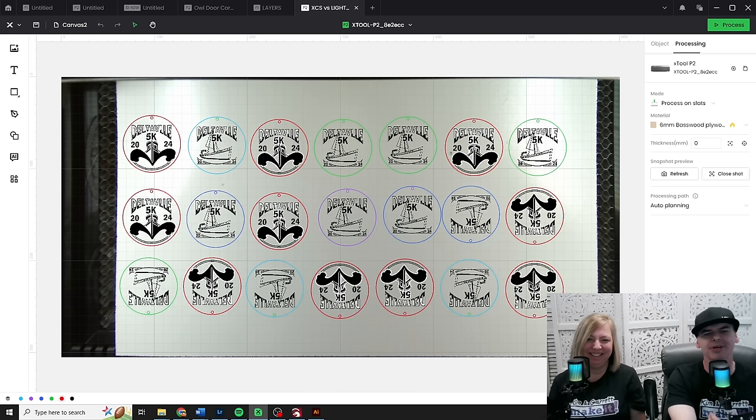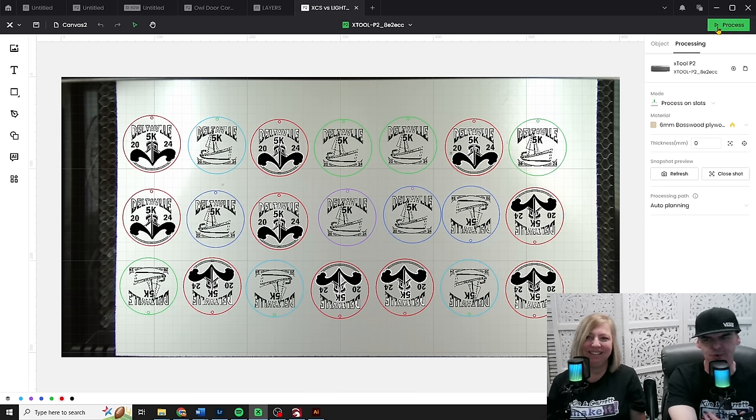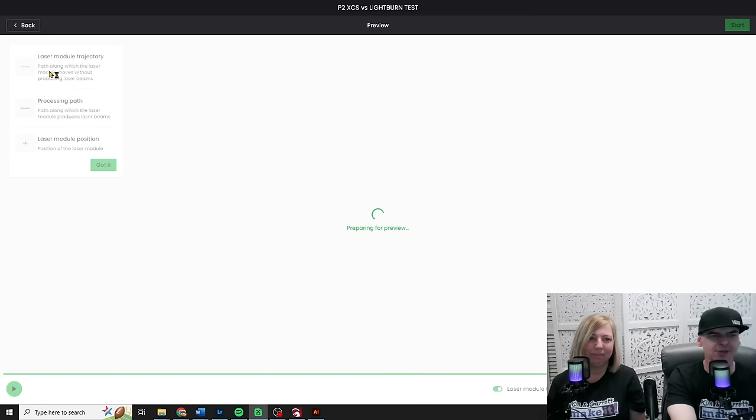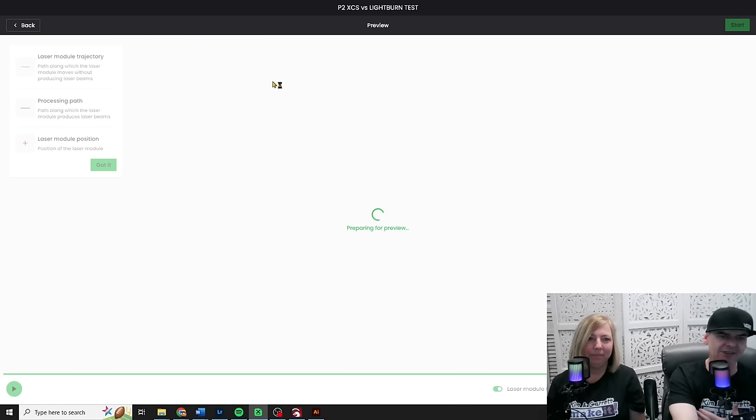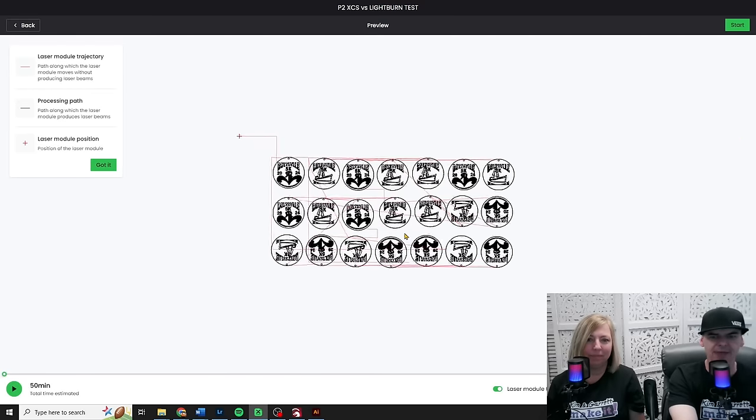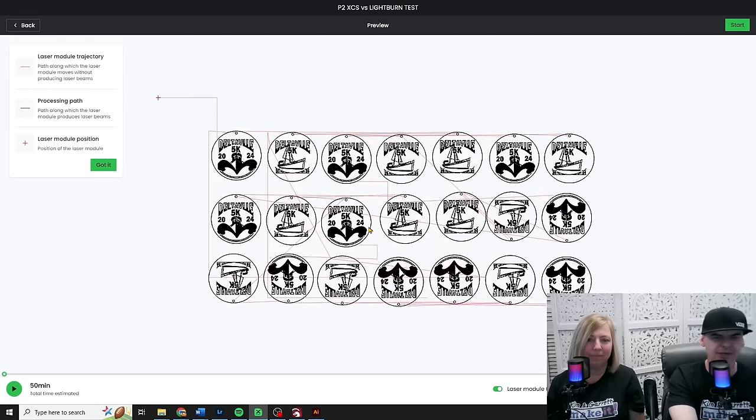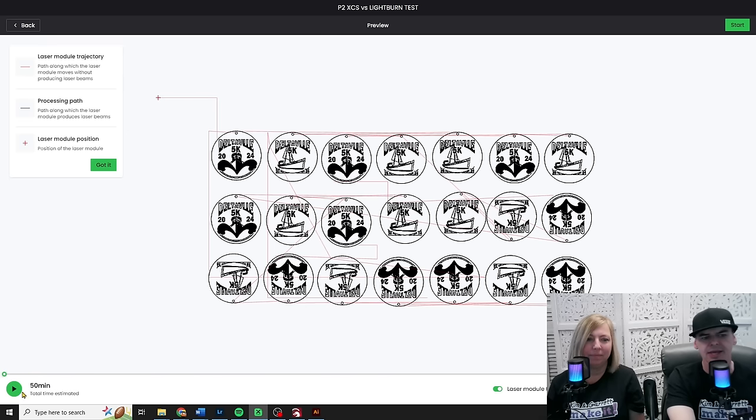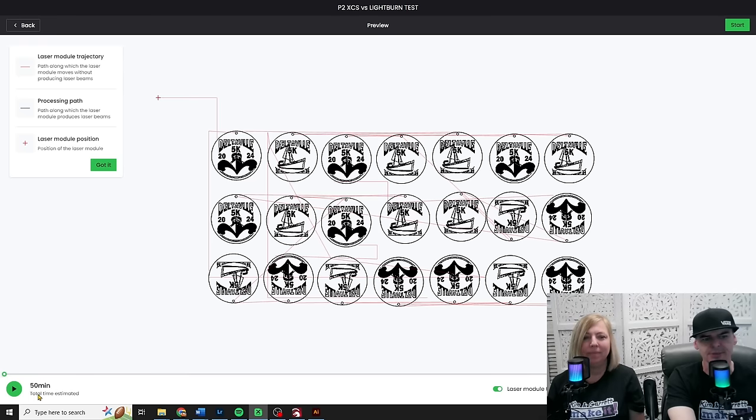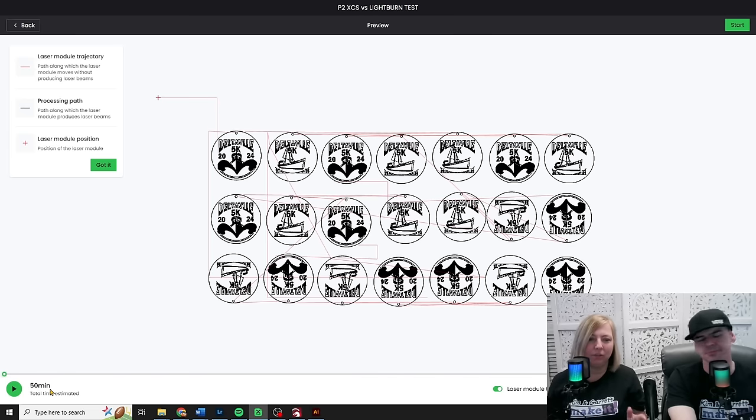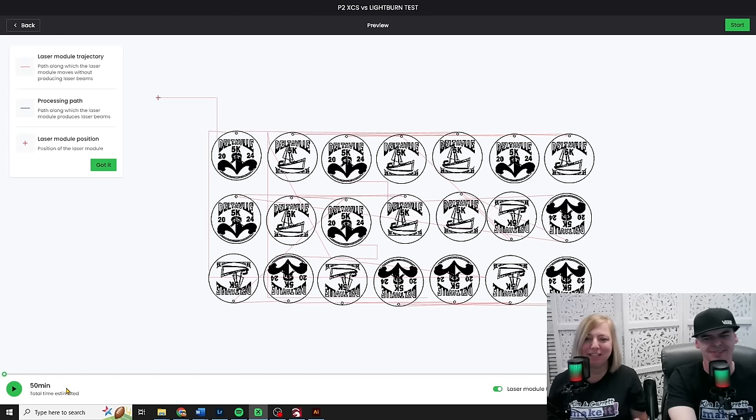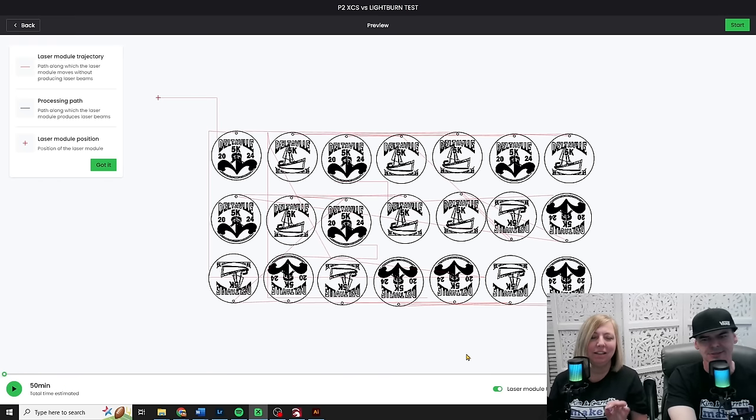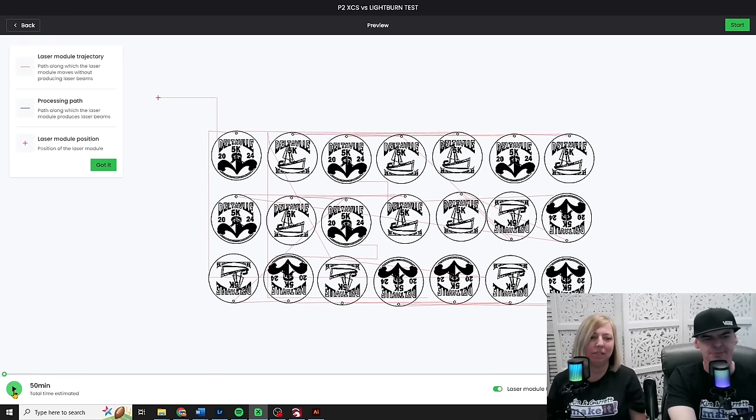So they have a new process screen. And the new process screen tells you a lot more information. So it will tell you the path of my laser, like the laser head, what the path of it will take. It will tell me what's engraved, what's cut, the position of my laser head. And down here, it will tell me how much total time estimated. I have been begging for this feature. I really needed to know how much time these cuts are going to take. So I'm really excited to see that it is definitely part of this release.